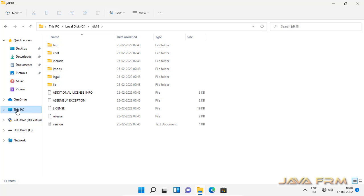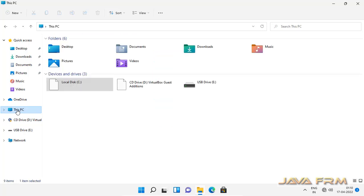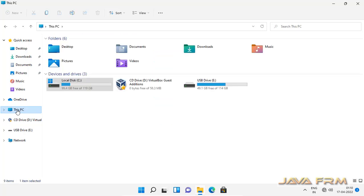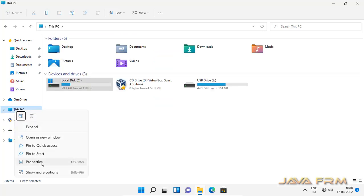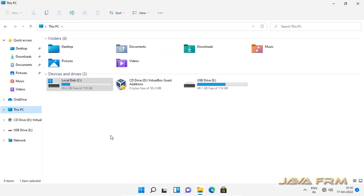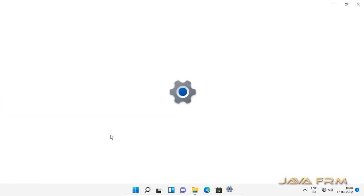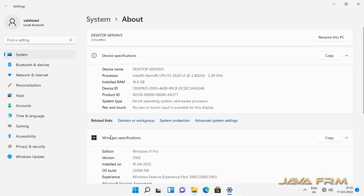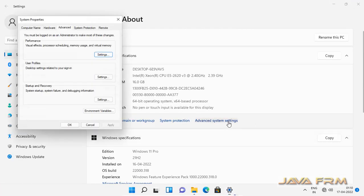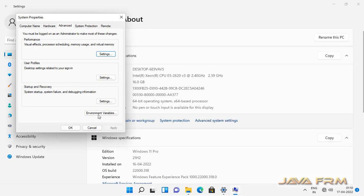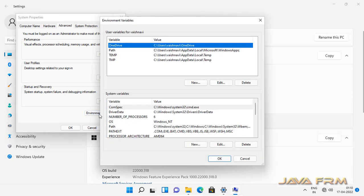Now I am going to set the environment variable, JAVA_HOME environment variable. Right click this PC, properties, advanced system settings, environment variable.